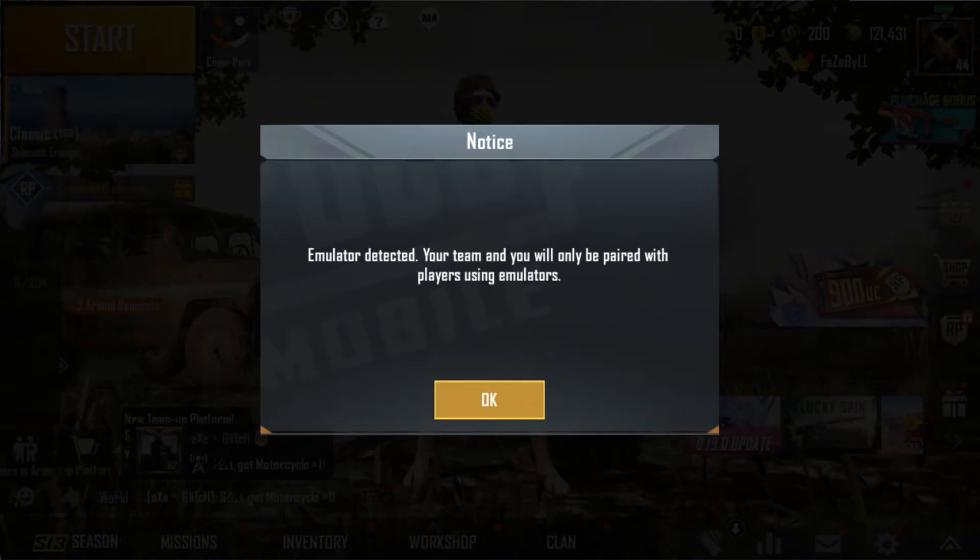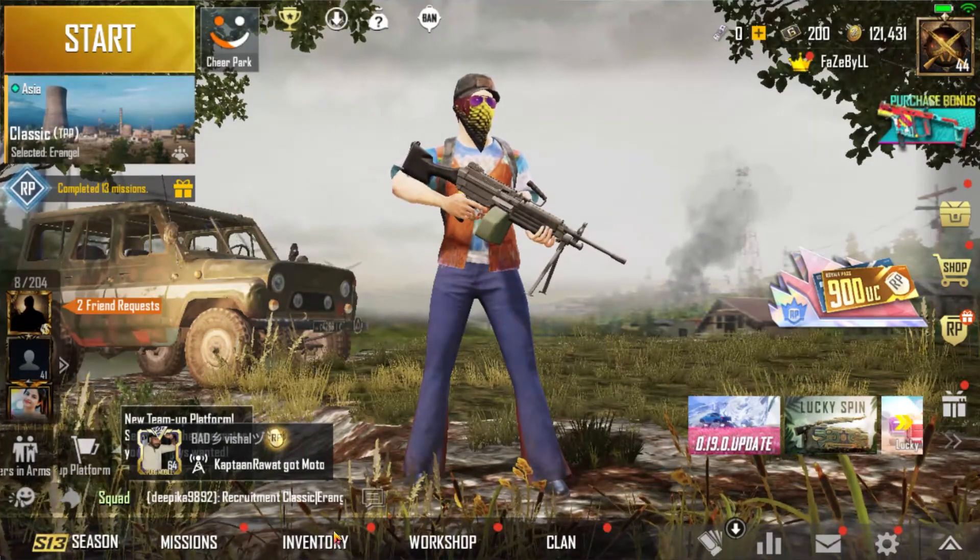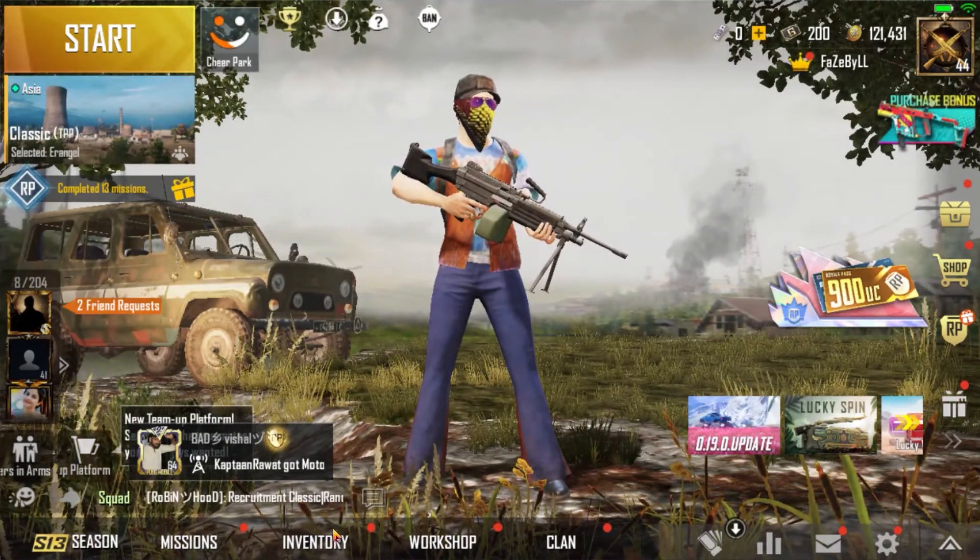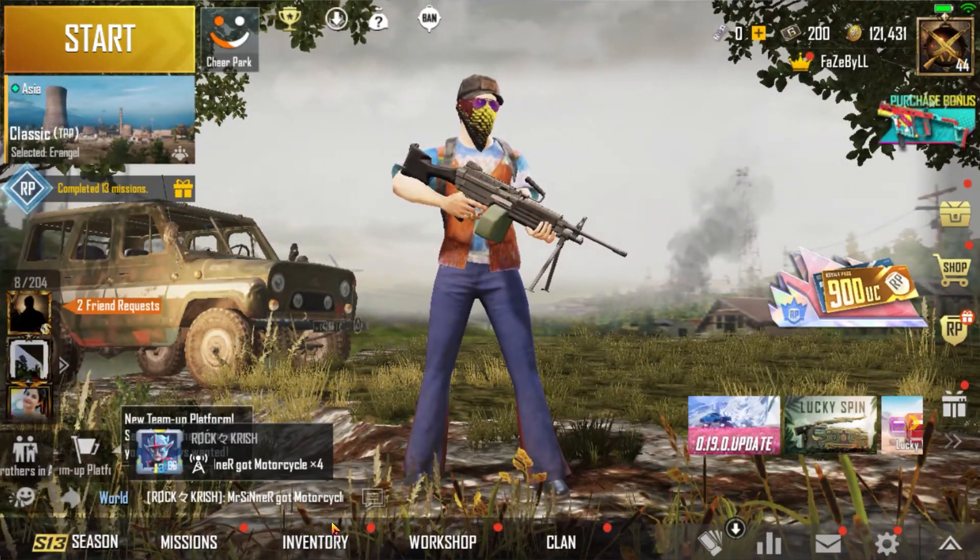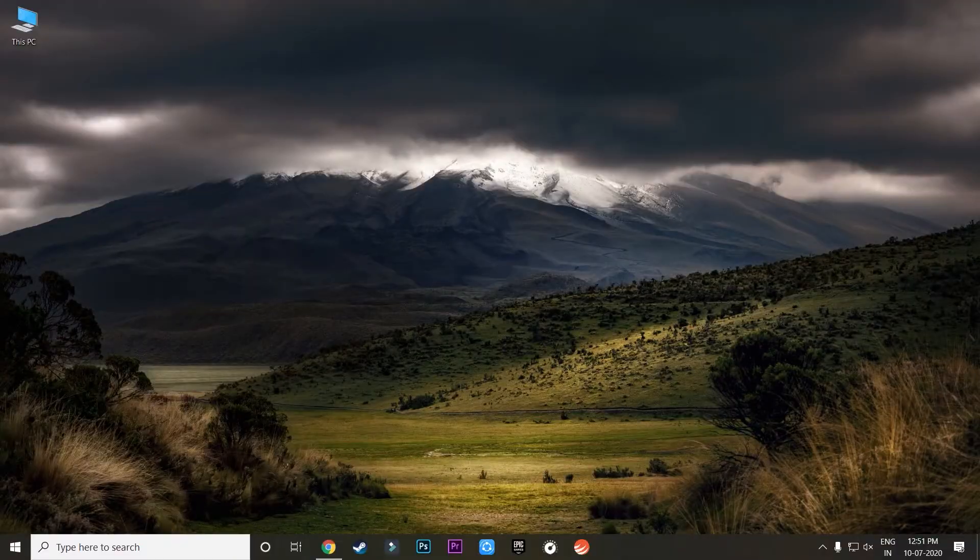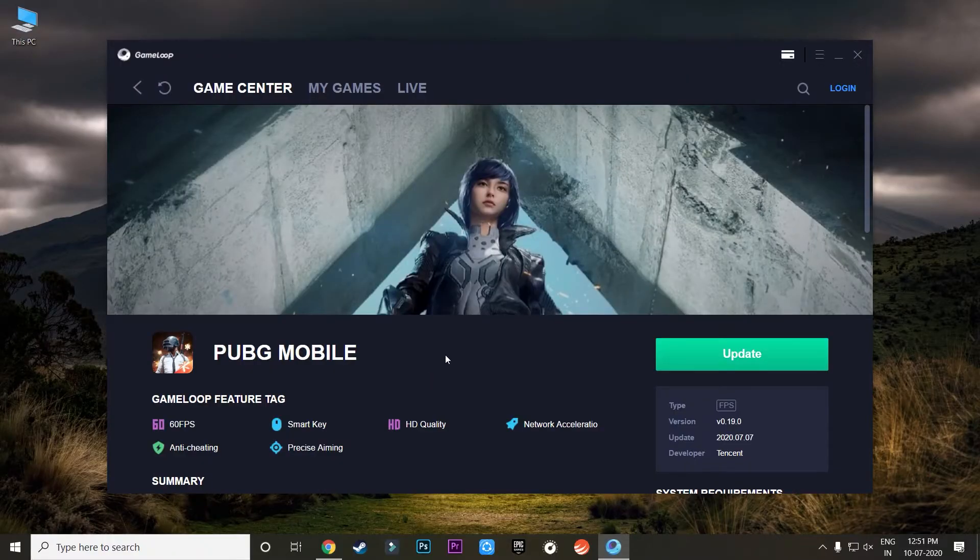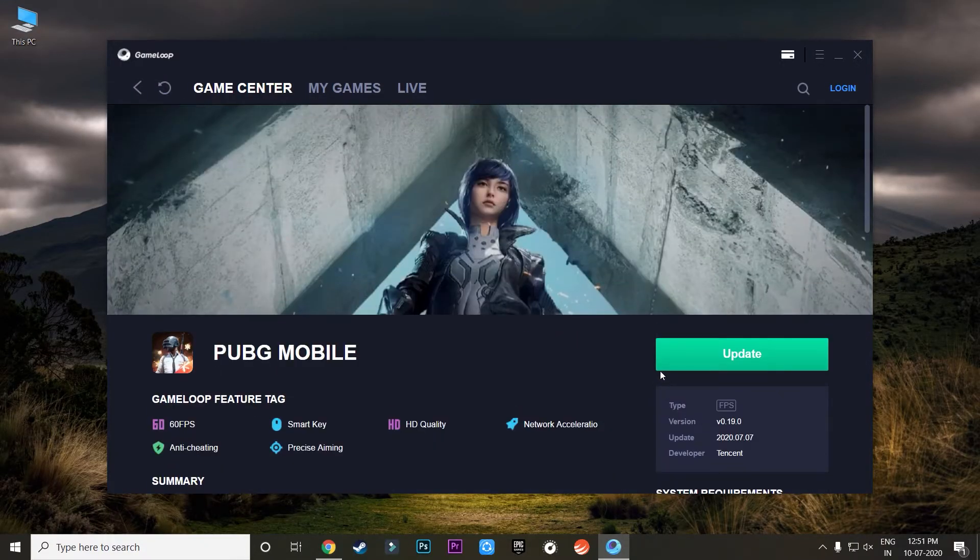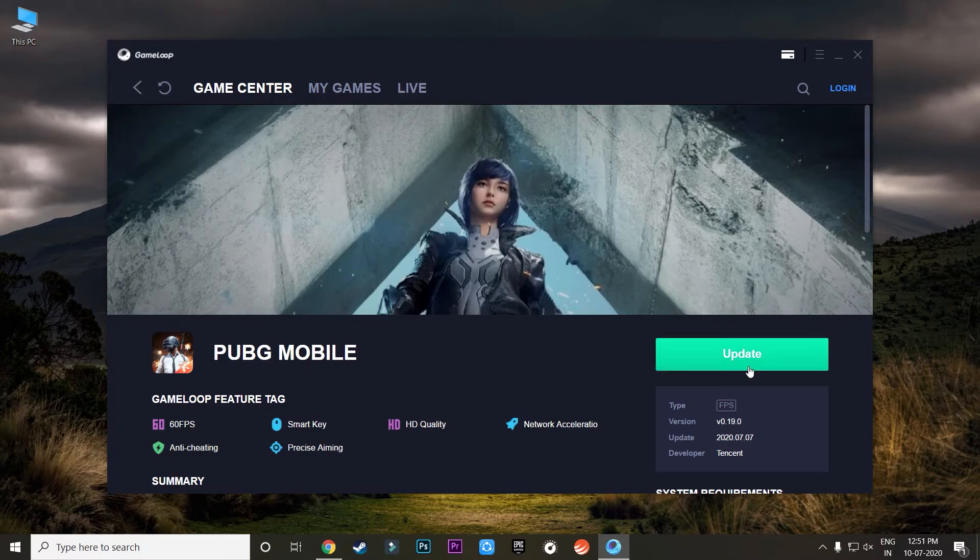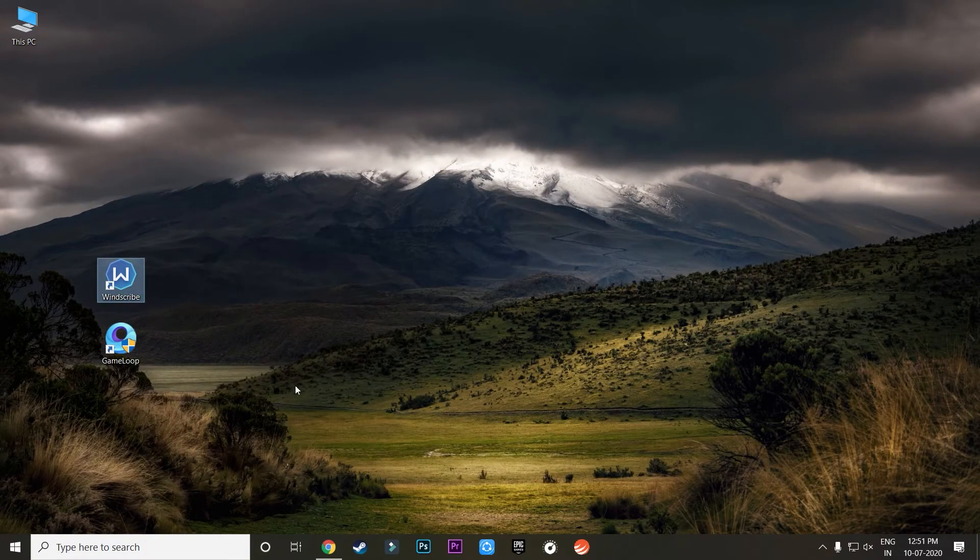So now I will show you one more thing. If you exit this application, then you don't need to update this application once again when you open it for the next time. Please do not click on Update button or it will again do the exact same thing.